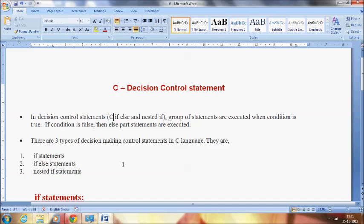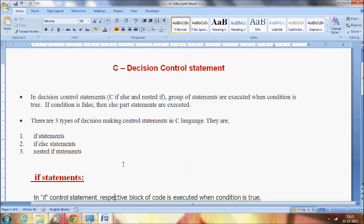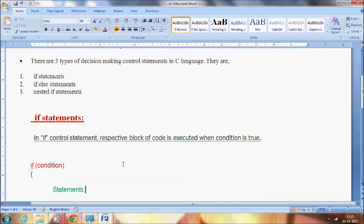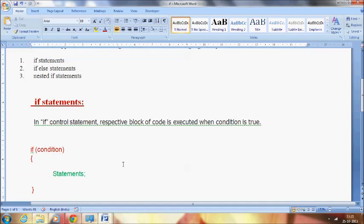Coming to the if statement — what do you mean by the if statement? In the if control statement, the respective block of code is executed when the condition is true. Suppose if the condition is true, only then the statement will get executed; otherwise it doesn't get executed.